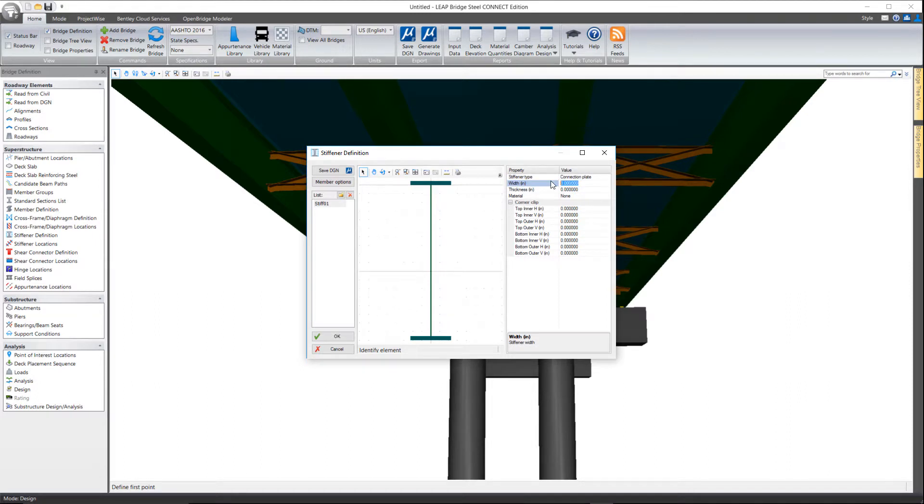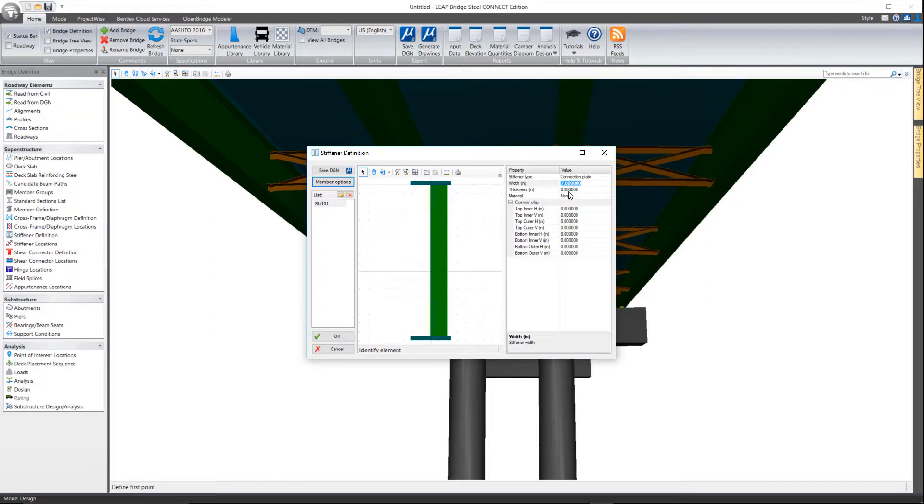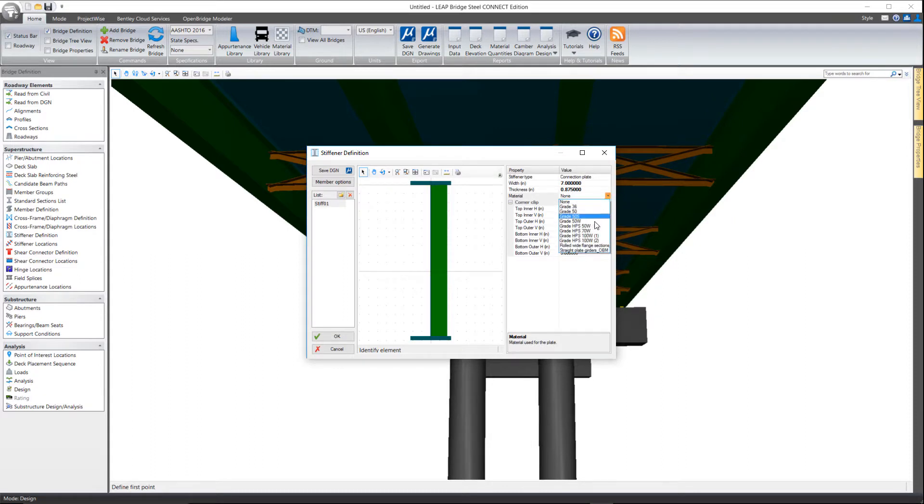And then we give it the dimensions of it. So I'm going to tell it that it's maybe 7 inches wide and it has a certain thickness. And select a material.